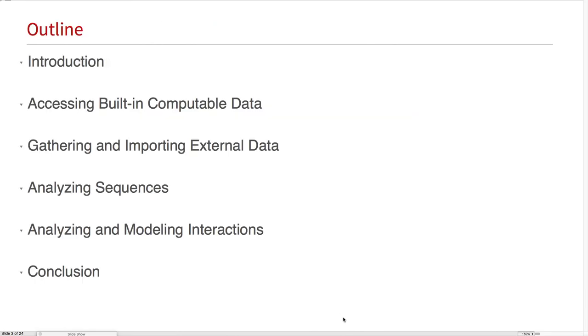First I'll give an introduction. Then I'll show some of the computable data that's built into the Wolfram language. But it's not limited to that. We'll show you how to gather and import external data.